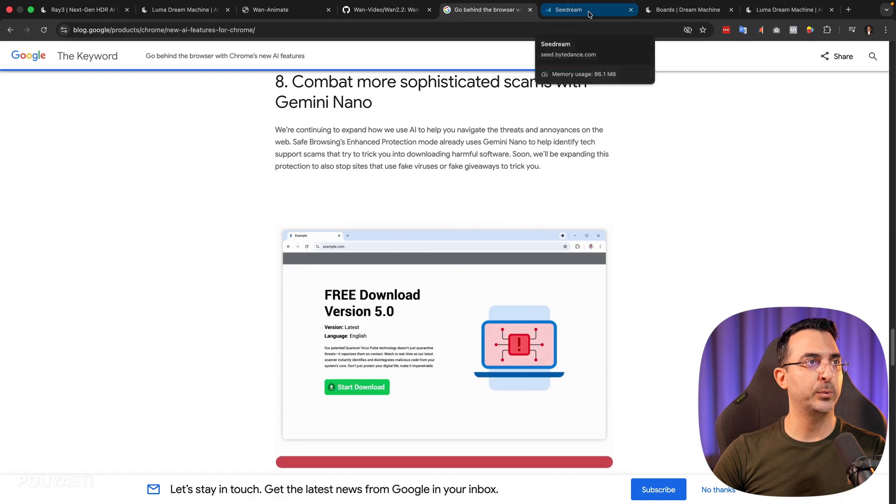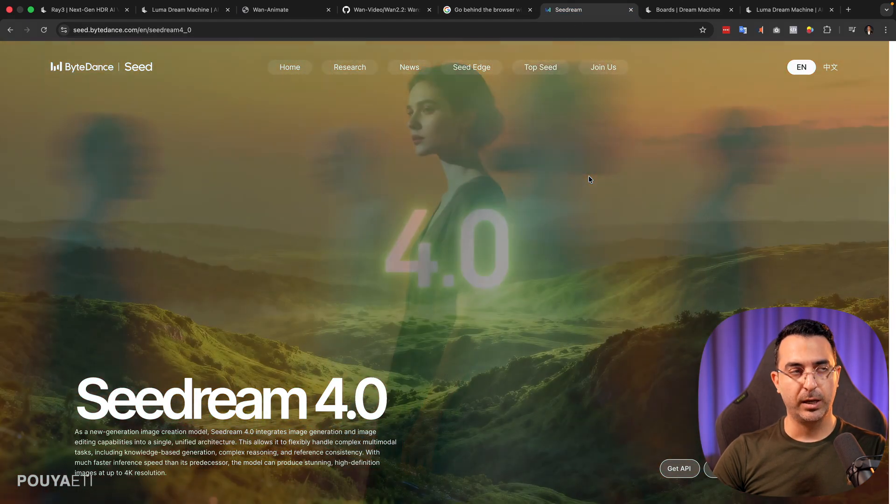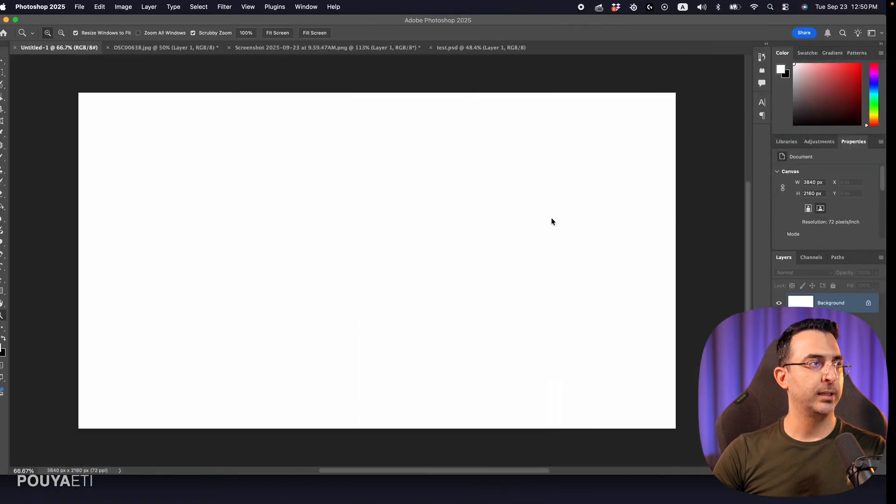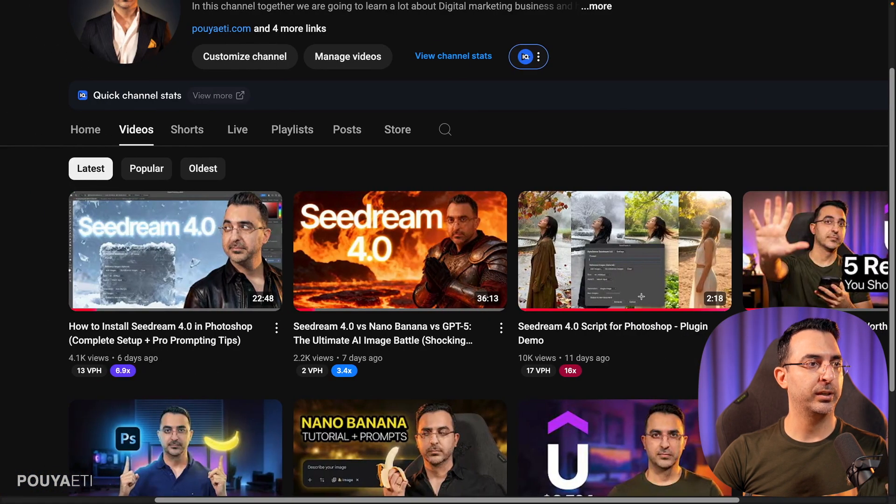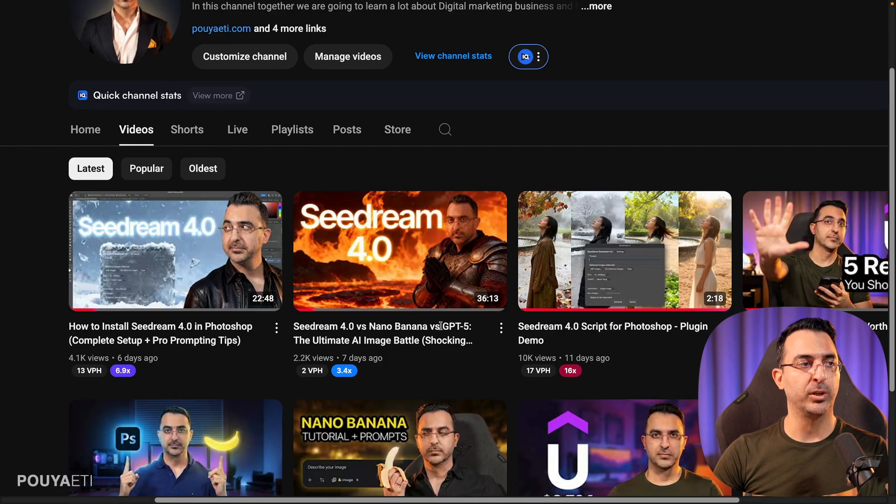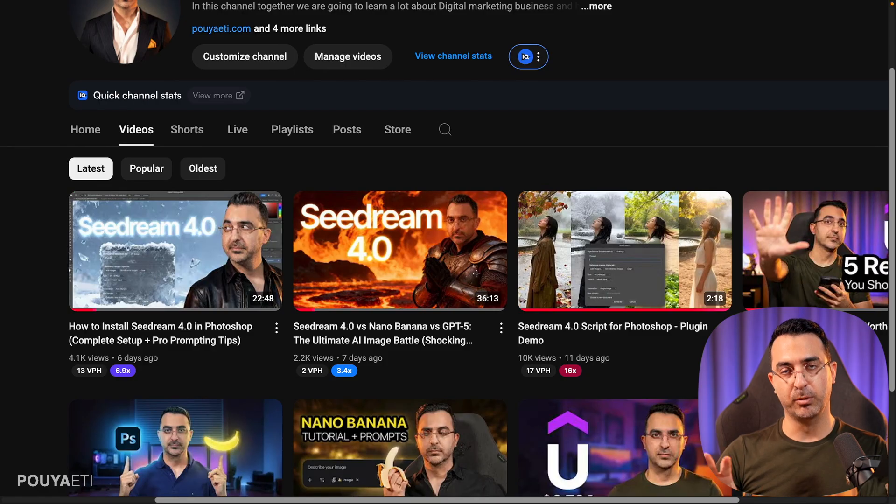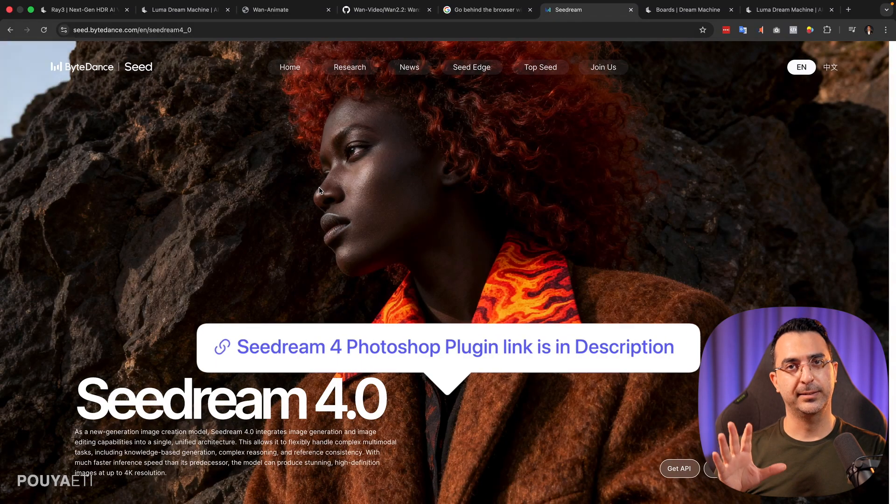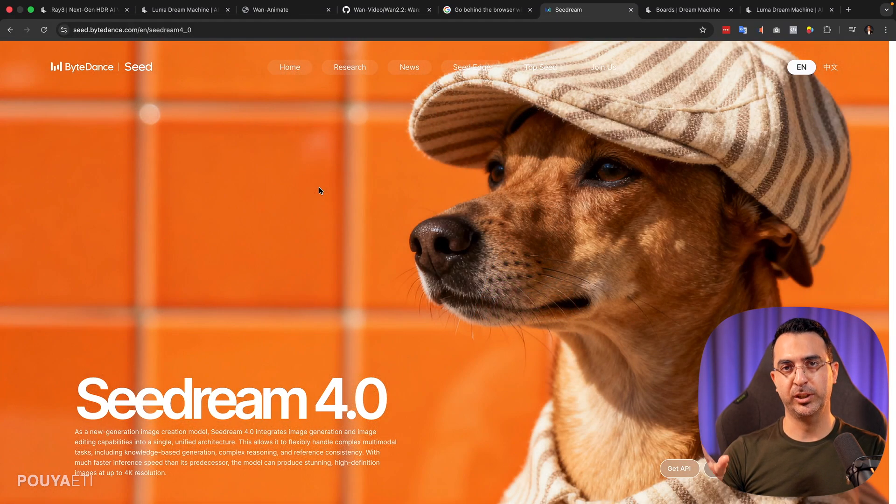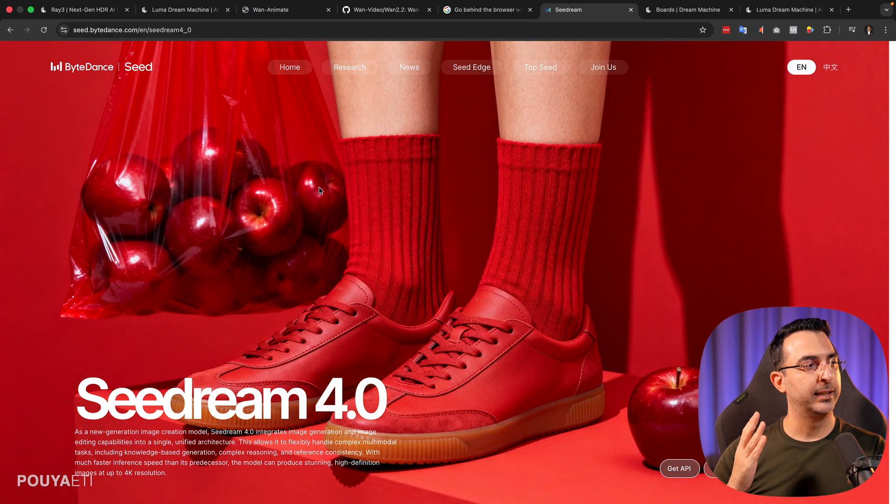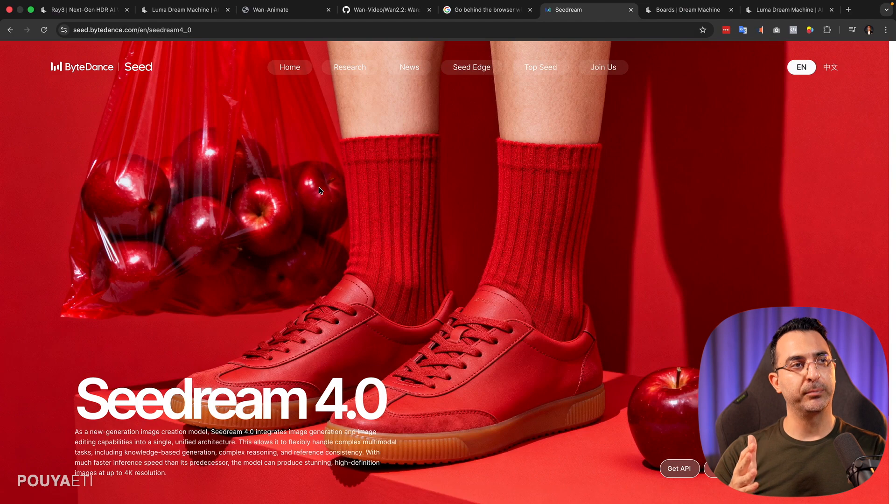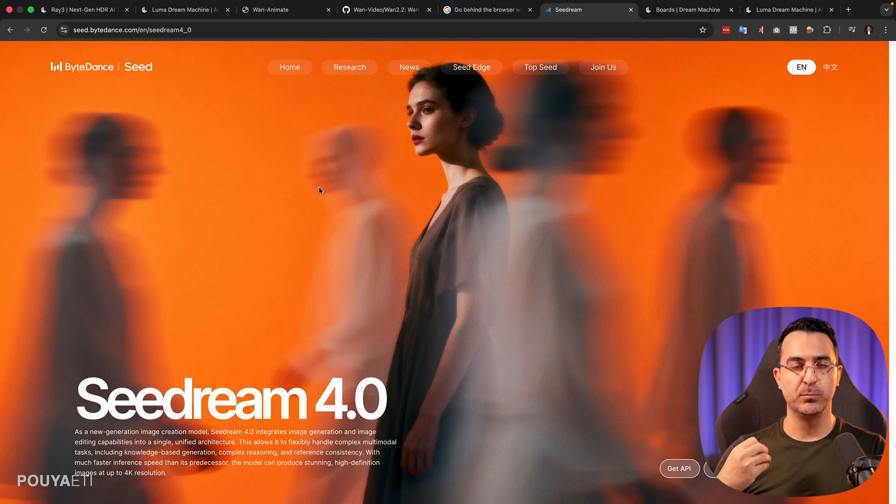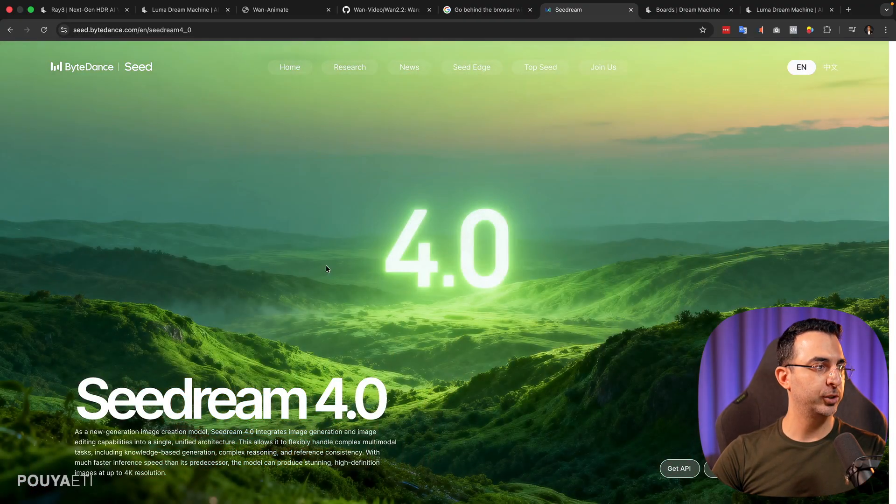And the next thing that we have here is Seedream 4. I already have created a couple of videos on this topic. If you haven't seen them, here are three videos. For example, on this video, I tested Seedream 4 with Nano Banana and GPT-5 to see how we can create images and compare the images together or how we can use Seedream inside Photoshop, which is really amazing. And till now, I almost tested every image generator AI model out there. And I can say by far Seedream quality and understanding and reasoning, it's much, much higher comparing to the other AI models.